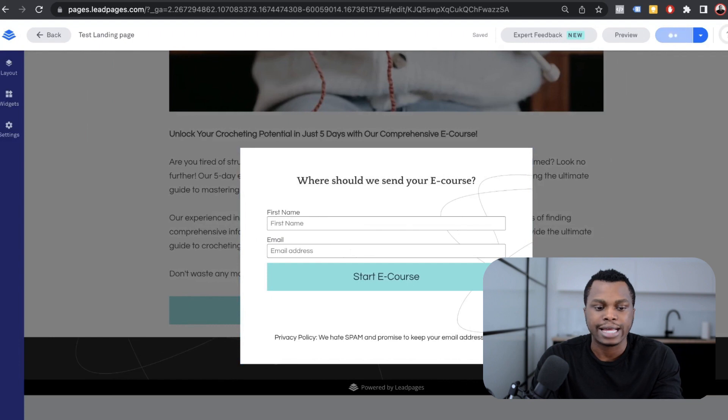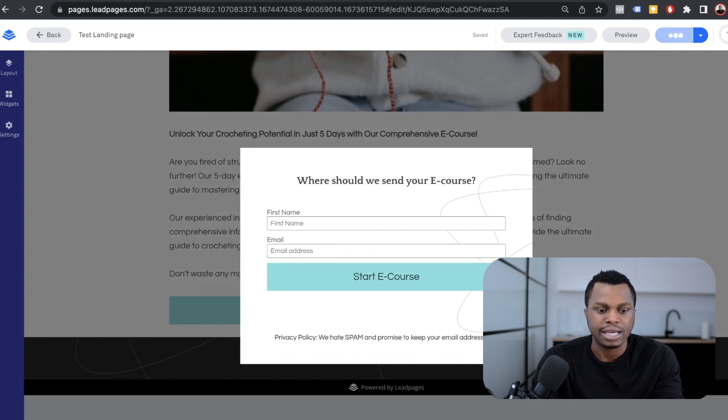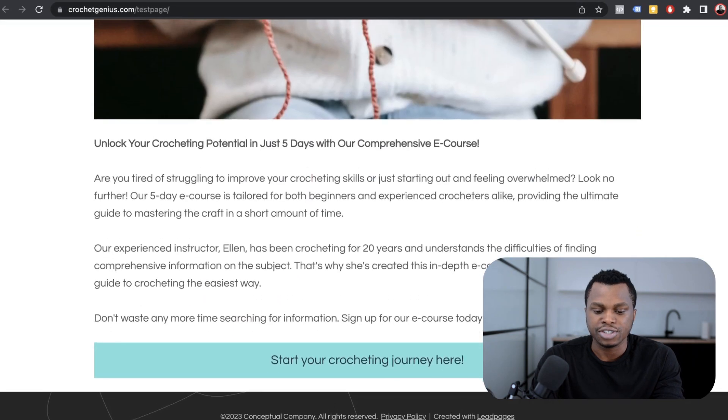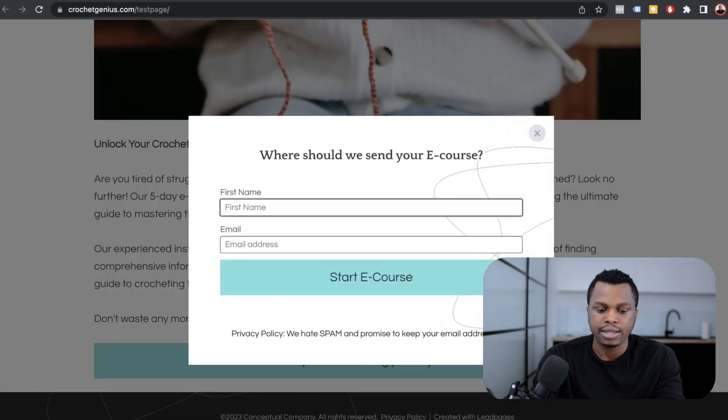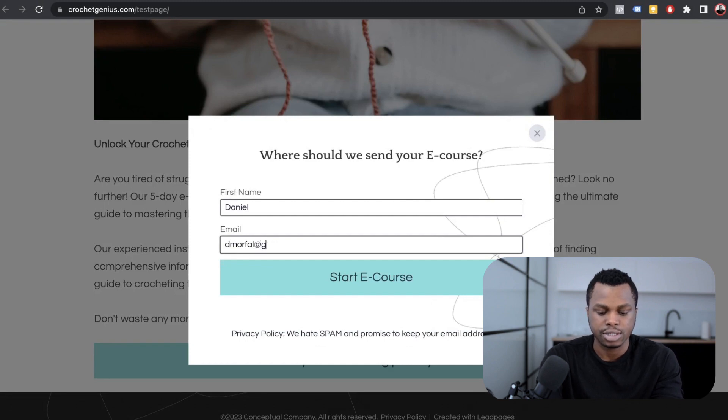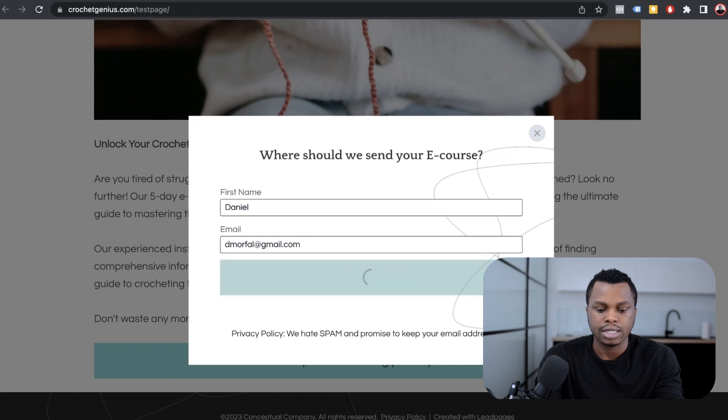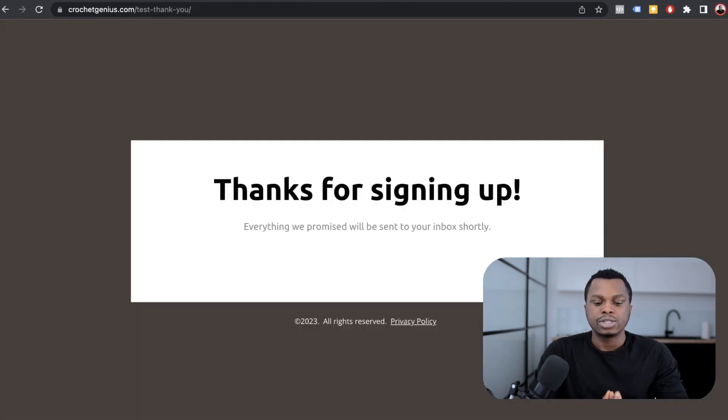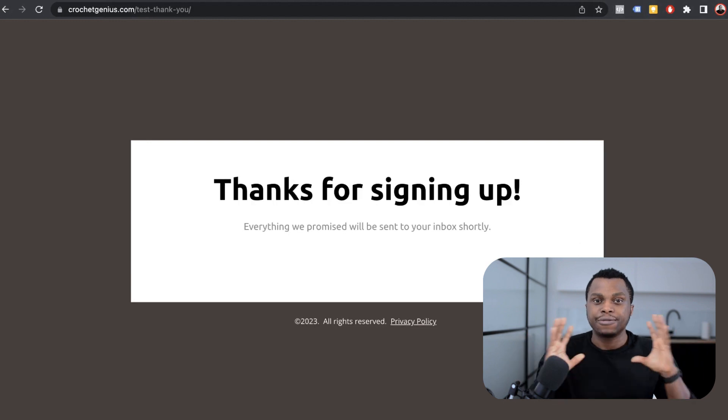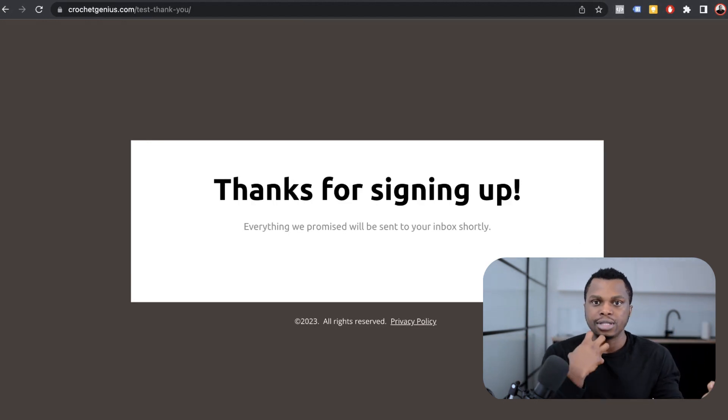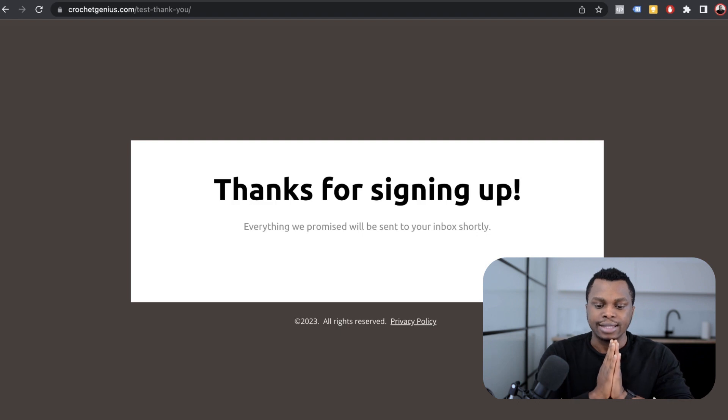Now I'm going to test that page to see that it works. Let's view the page. This is the page that we just built. I'm going to enter my name, Daniel. I'm going to enter a generic email here, demo@gmail.com. I'm going to click on start e-course. Right there. So this is what happens when you build a landing page and everything is well connected. They sign up, they get to the thank you page, and that's it.